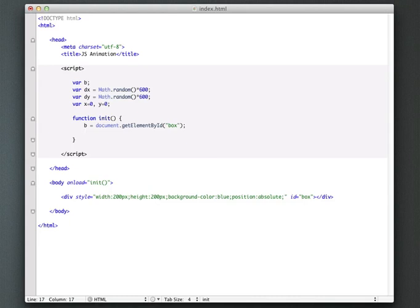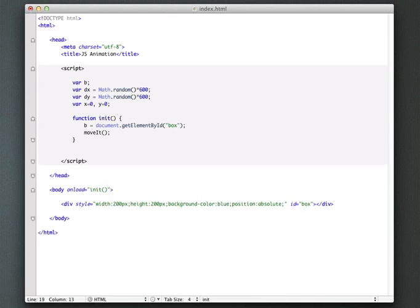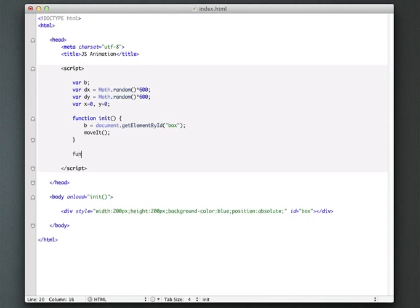So we're going to create a function which is going to be called every time we get a new animation frame. And I'm going to call it move it because we're going to move that box.